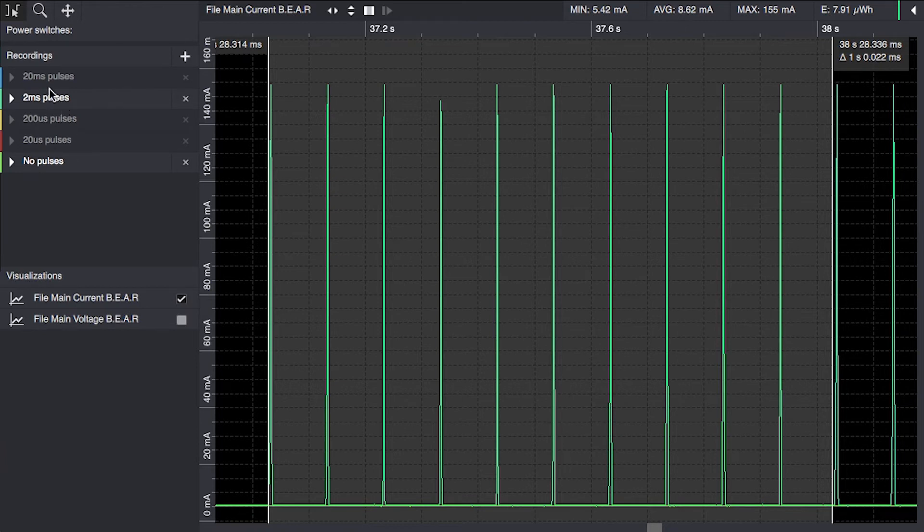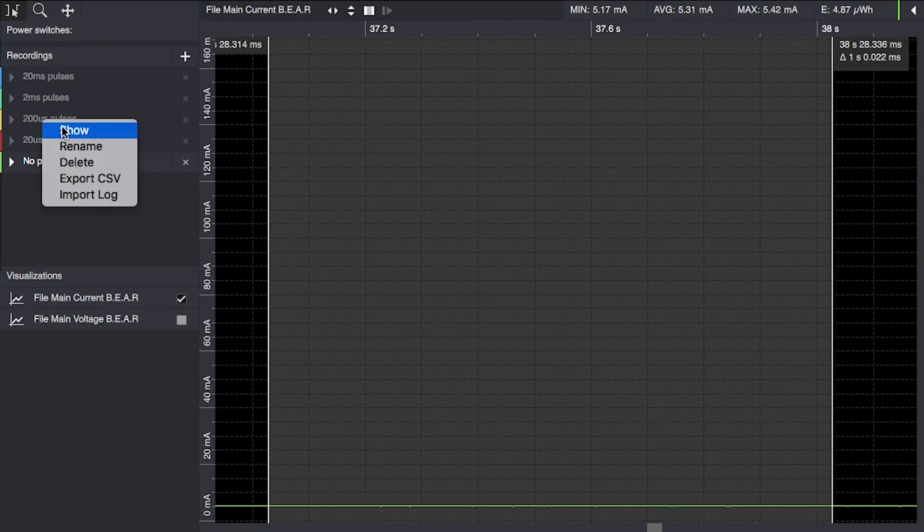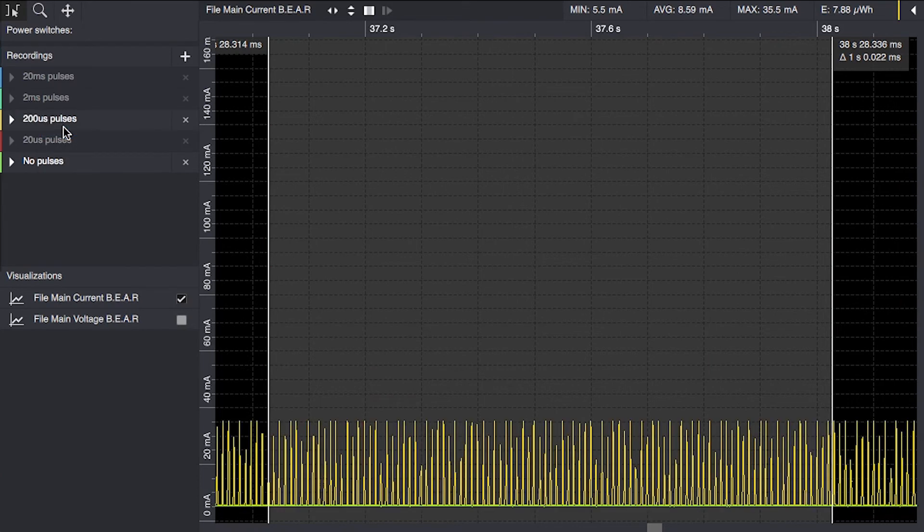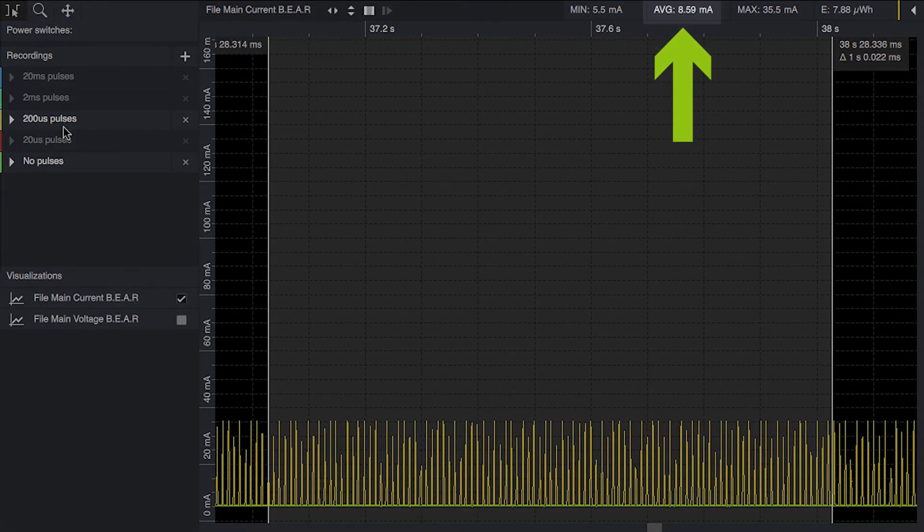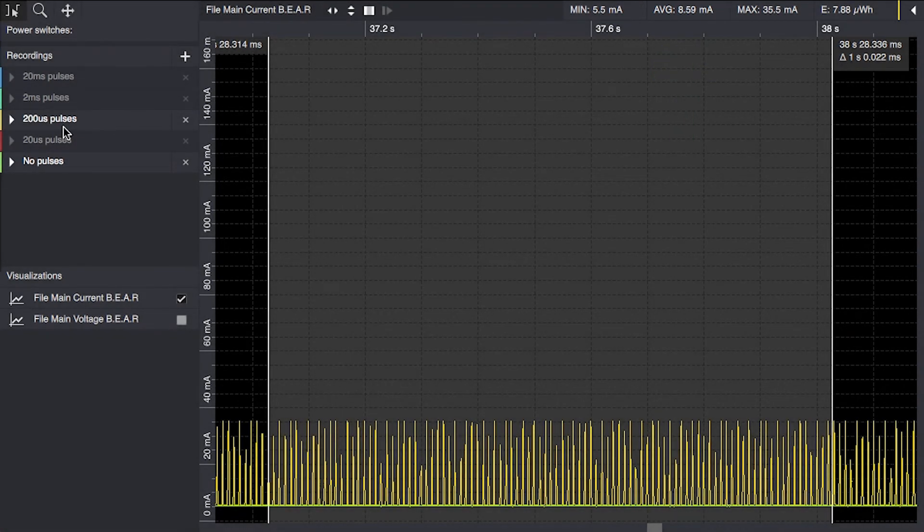We'll continue reducing the pulse width. We're down to 200 microsecond pulses and we can see that we're getting an average of 8.59 milliamps. The maximum value is a lot less though but the total amount of energy has still been captured.